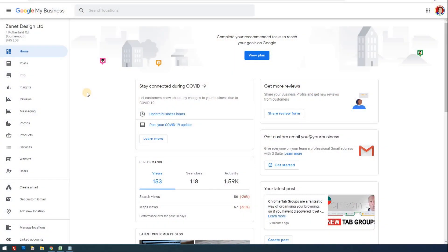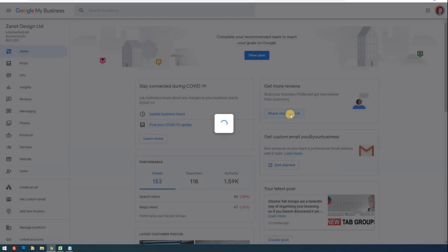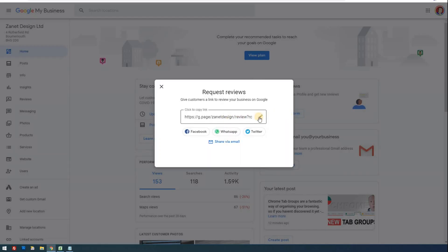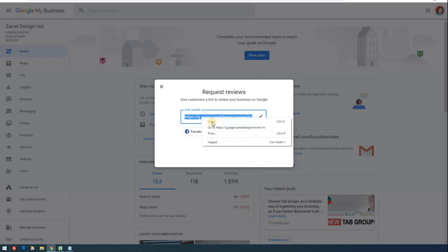Now let's go straight in. Creating a Google Review link is pretty straightforward. Go to your homepage and you'll see a section that says 'Get more reviews' and 'Share your business profile.' If you click on 'Share review form,' it comes up, and literally that's all it is — there's a link there you can copy. You can take that and share it on Facebook, WhatsApp, Twitter, or via email. All that does is provide them with the link straight to your review.